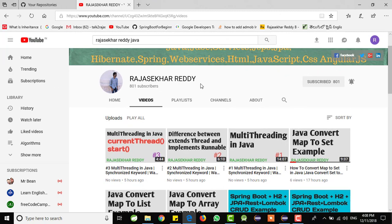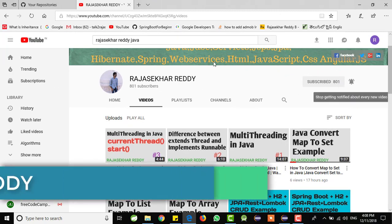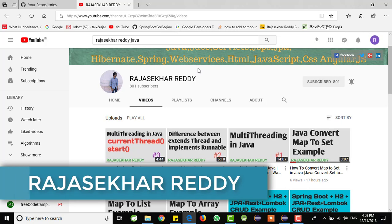Hi friends, my name is Rajashekar Reddy. If you are seeing my video for the first time just don't forget to subscribe my channel and click the bell icon.